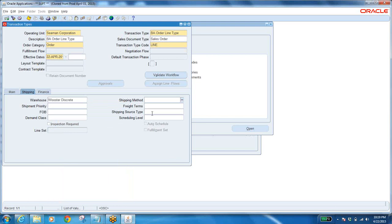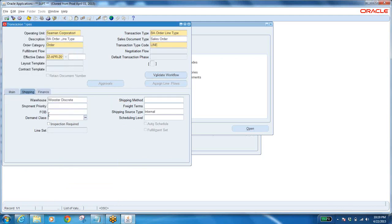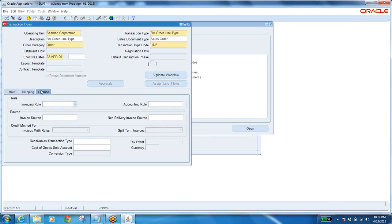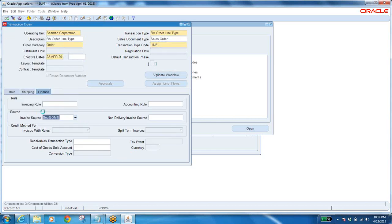In the line type also, you want external or internal source type — which one to be defaulted? Internal? Yes, select that. Go to Finance — anything you want to select? In my source — you want to select? Select it. There is nothing wrong if you want to select. Save it. Take this name to the notepad. Observe very carefully — that is the line type.